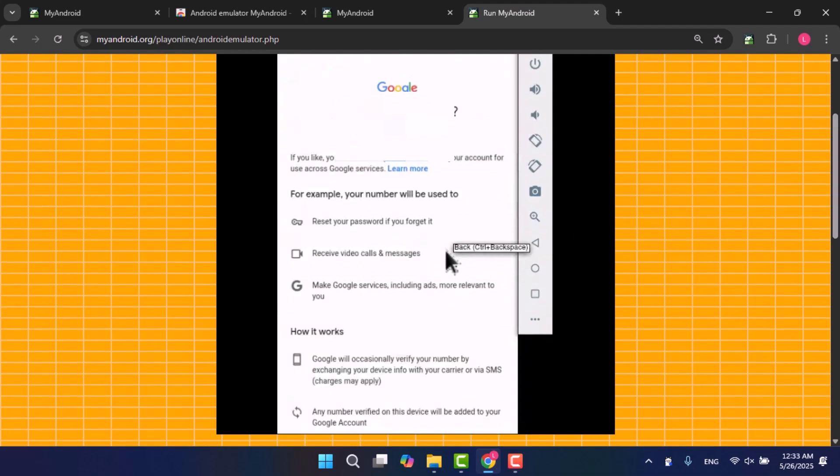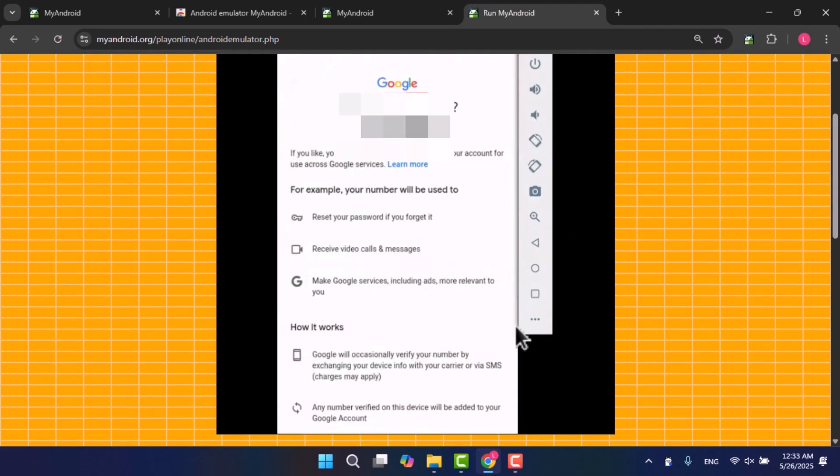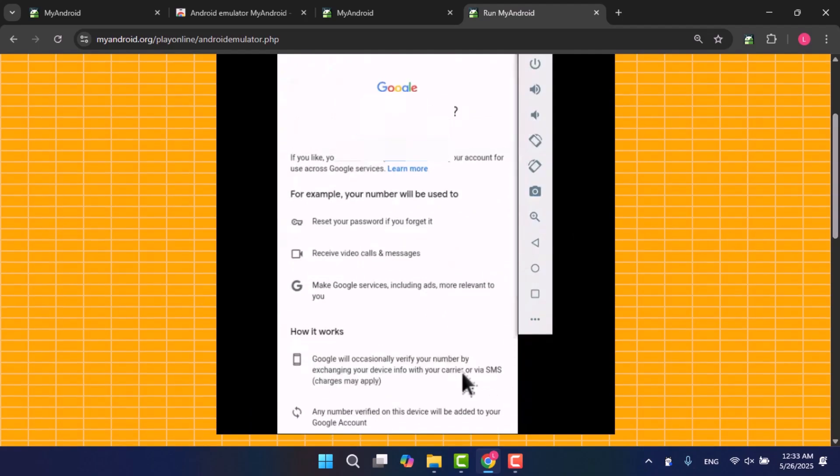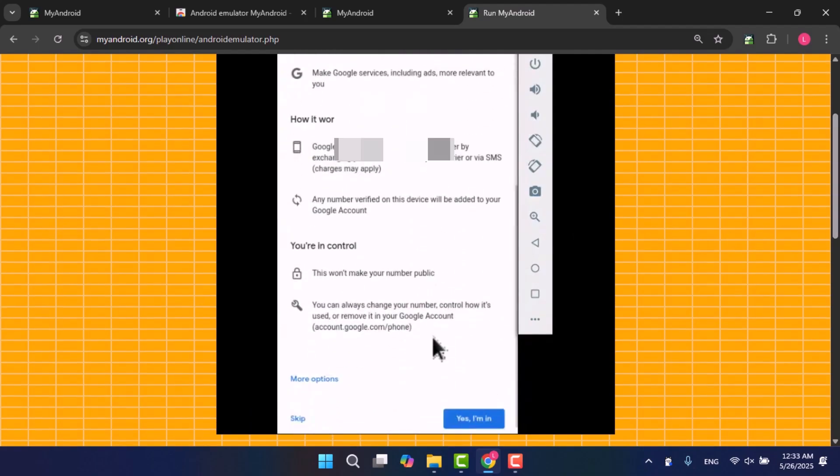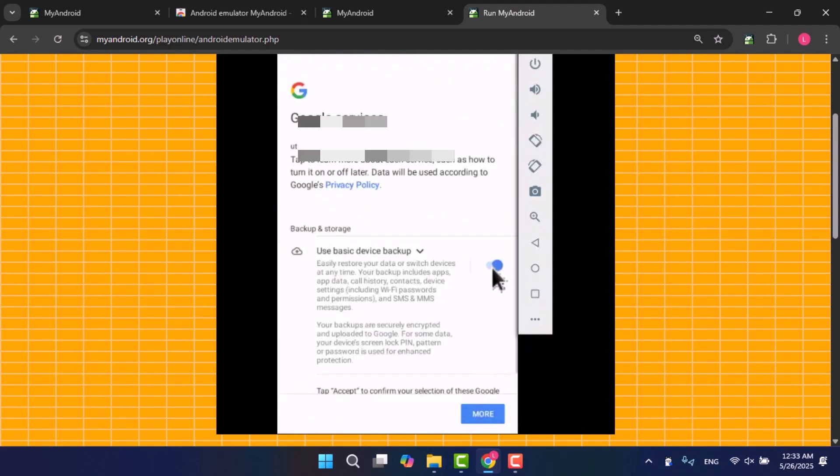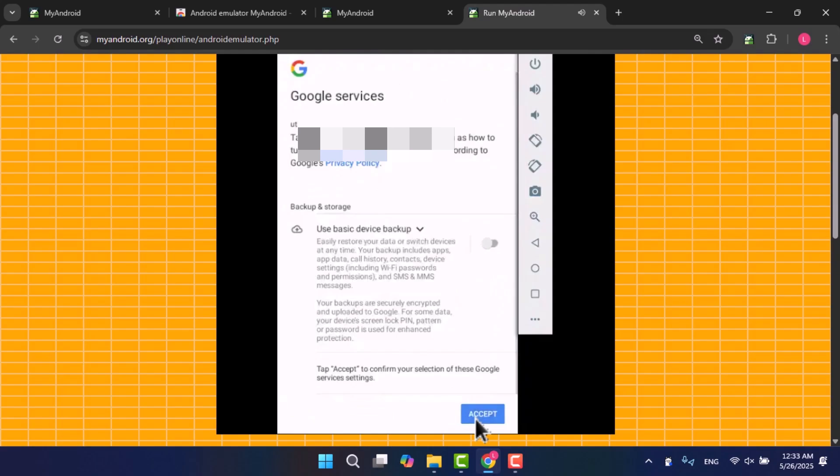If the screen asking to add a phone number appears, scroll down and select Skip, then click on I Agree to accept the terms. Then you can cancel the email backup, click More, and then Accept.